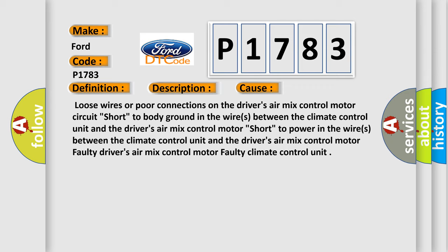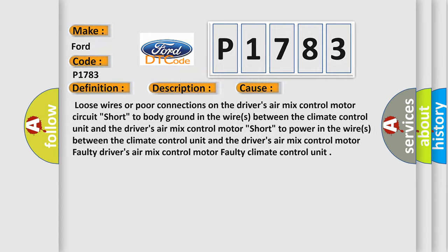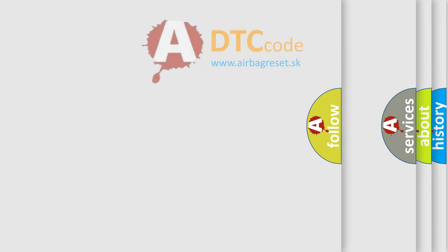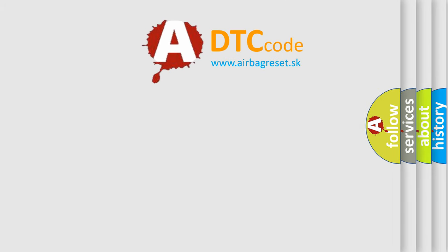short to power in the wires between the climate control unit and the driver's air mix control motor, faulty driver's air mix control motor, faulty climate control unit. The airbag reset website aims to provide information in 52 languages.